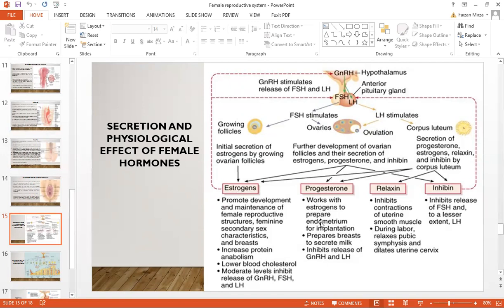Progesterone works by preparing the uterus for implantation. It thickens the endometrial lining and maintains it — the moment progesterone levels drop, the endometrial lining sheds. It also prepares the breasts for milk production and inhibits GnRH, CRH, and LH. Relaxin inhibits contraction of the uterine muscles, and during labor it relaxes the pubic symphysis and dilates the cervix. Inhibin inhibits the release of FSH and to a lesser degree LH.